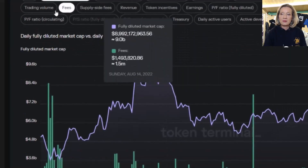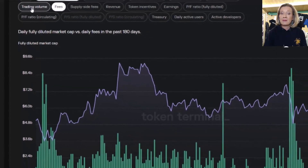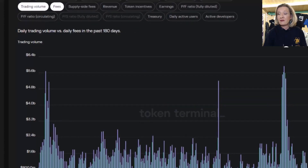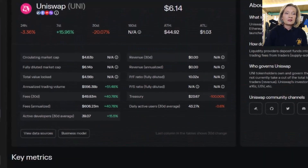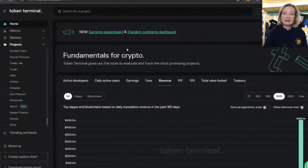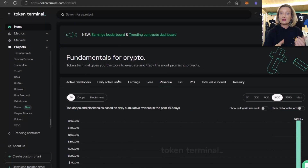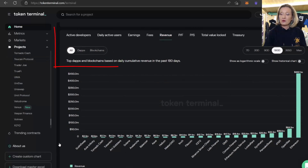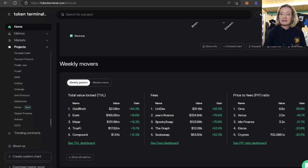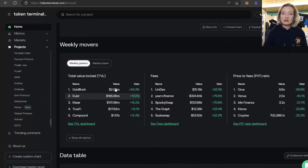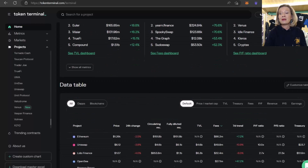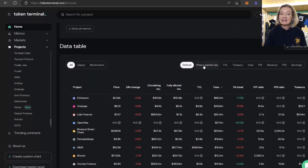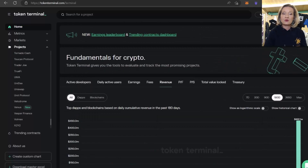You can scroll down and pick other metrics as well. We've got fully diluted market cap and fees, and we could add in trading volume if we wanted to look at that. Going back to the home tab, we have some fundamentals — this first one is revenue and we can change it to dApps or blockchains. We have weekly gainers by token value locked, gainers by fees, gainers by price to fees — the PF ratio. There's also a data table that we can customize as we wish.